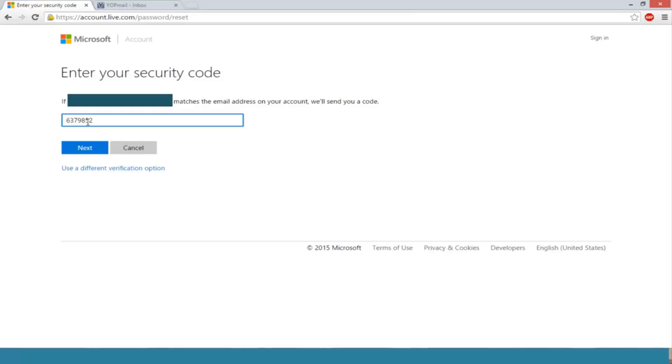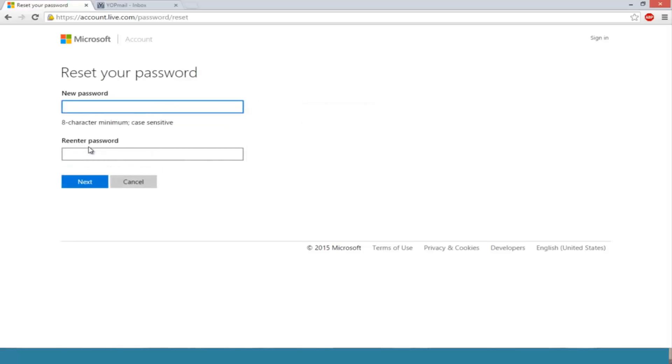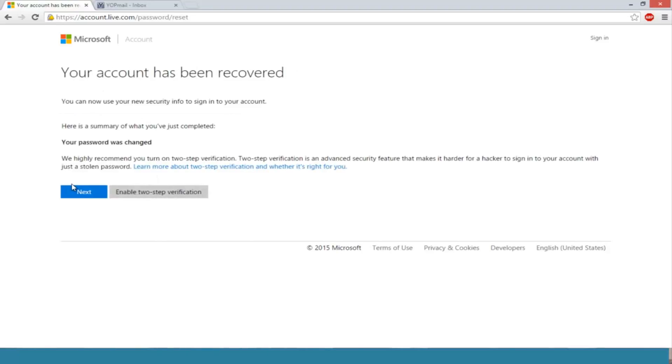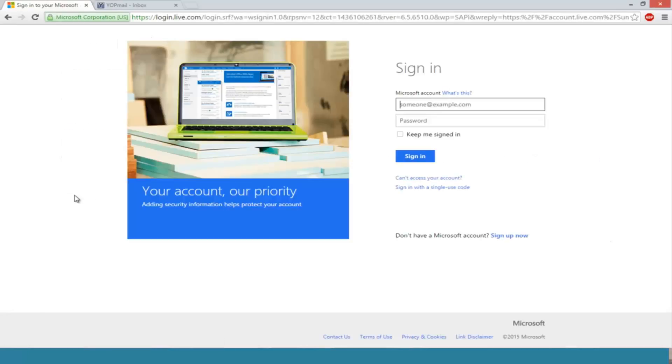Now enter a new password that you will hopefully not forget. Now you have to re-enter the password. Click on next. Okay, now your account has been recovered. You can now use your new security info to sign into your account. Now just click on next.